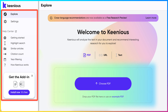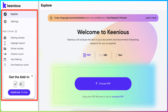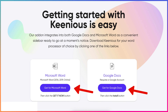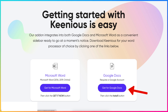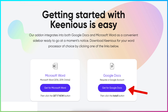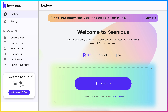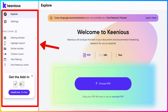Let's take a look at the left. You can explore, you can set your settings, getting started, highlight search — lots of information on the left. You can also install it — it's free. Notice you can install on your Microsoft Word or get Kineas on your Google Docs, and I have done both. So let's take a look at each of these features on Kineas.